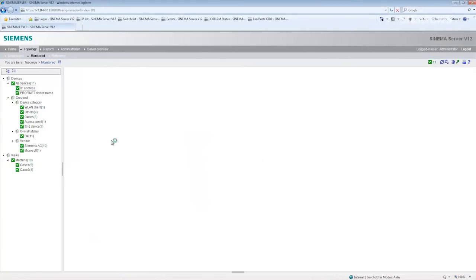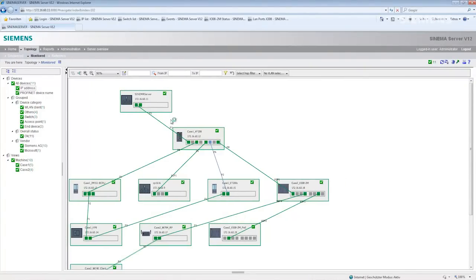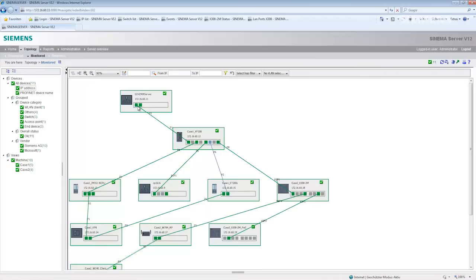I will now change to the monitoring topology. First of all I see an overview of the port connections of the individual devices. This means I see the devices and I see which ports of these devices are connected to other devices.